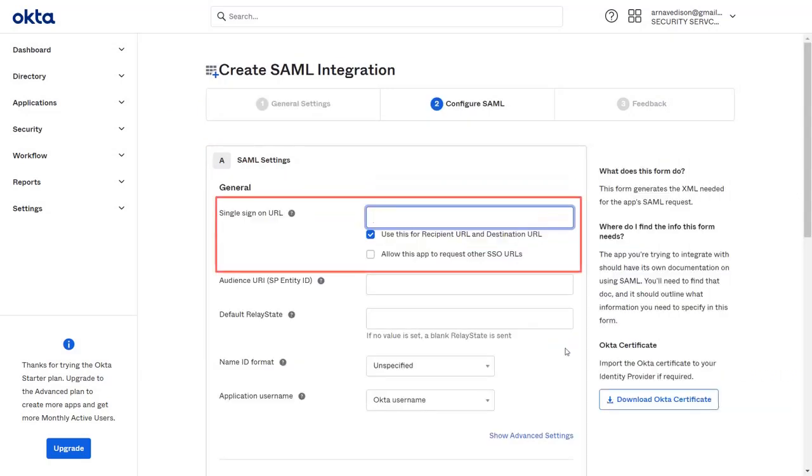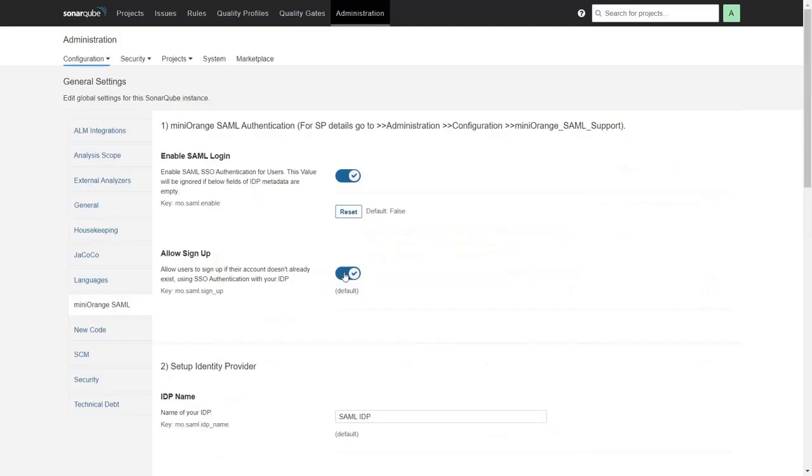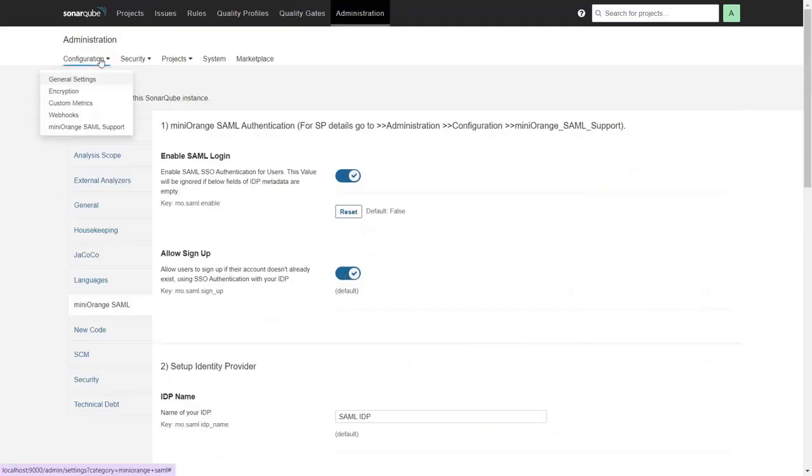Now for the Single Sign-On URL, go back to the plugin in SonarQube. Click on the Configuration dropdown and select MiniOrange SAML Support.